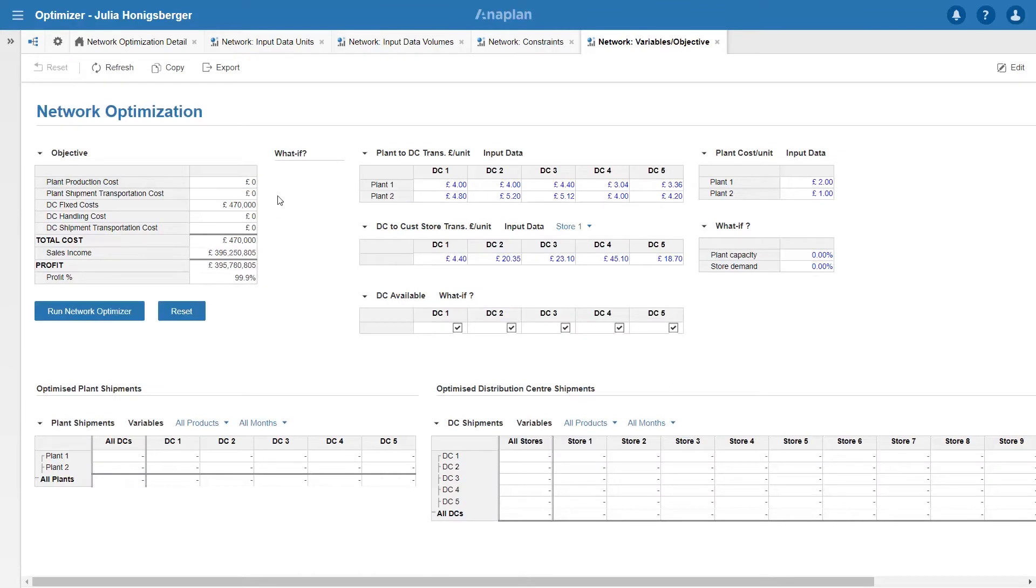So here's my model I'm submitting to Optimizer with my plant and DC costs. The only one I can put in at the moment is my DC fixed costs because everything else depends on what's shipped to where.